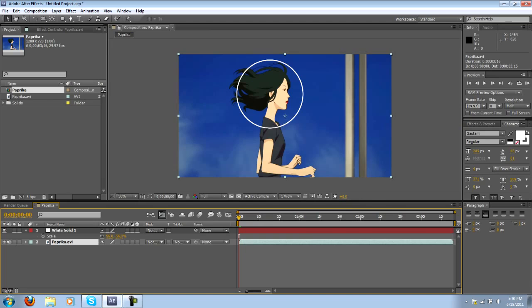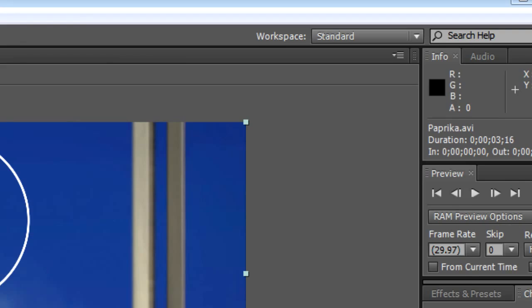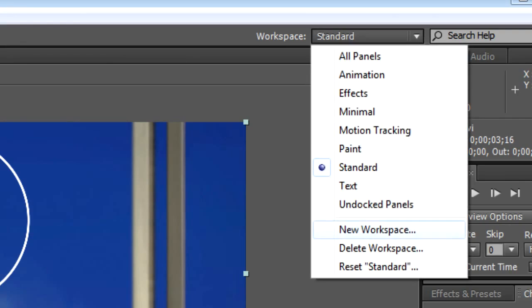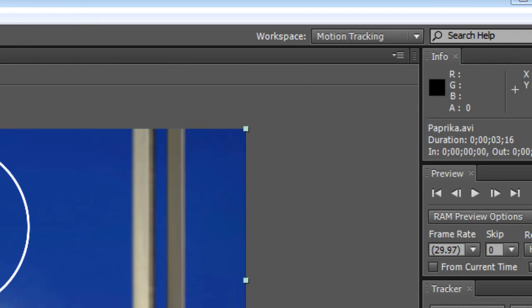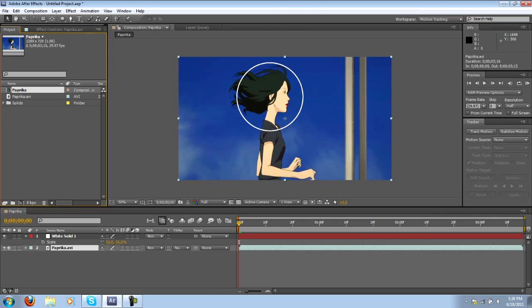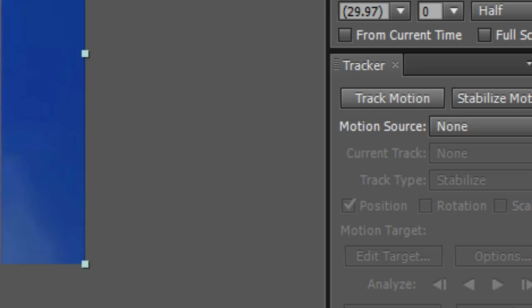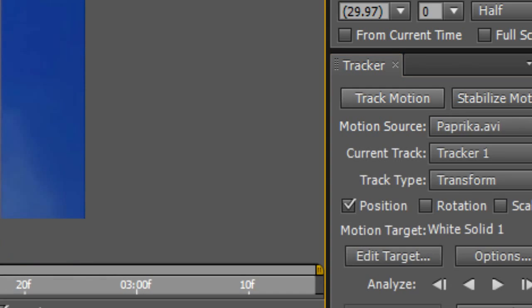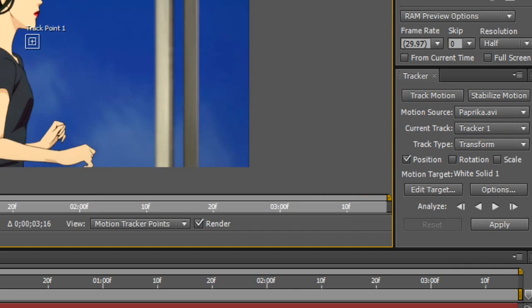So the first thing we need to do is get the tracker. Usually I'll go to workspace and open up motion tracking, and this will just have everything set up for some simple motion tracking. You want to make sure you have the video layer selected and you want to click track motion. Now there's some other options here but for our example all we'll really need is the position.